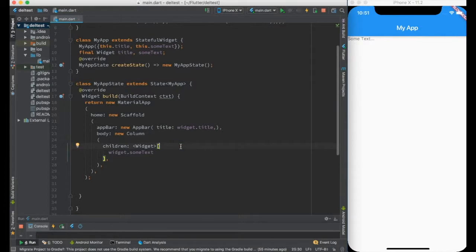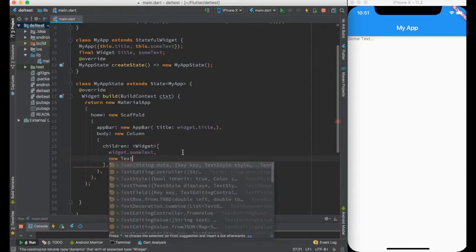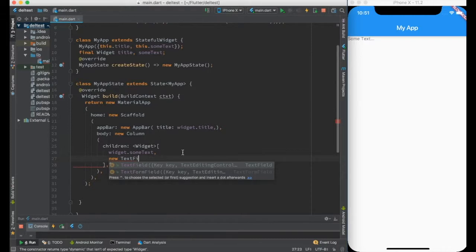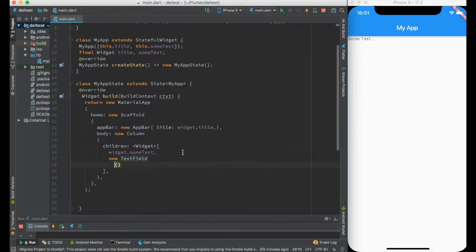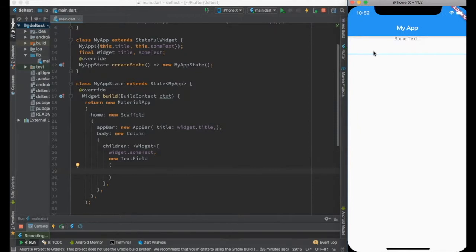Now to handle user input, we can use the text field widget. The best way is to just create a new text field. Let it be empty for now. You can see once I do the hot reload, I have a text field here. I can do text entry over here.